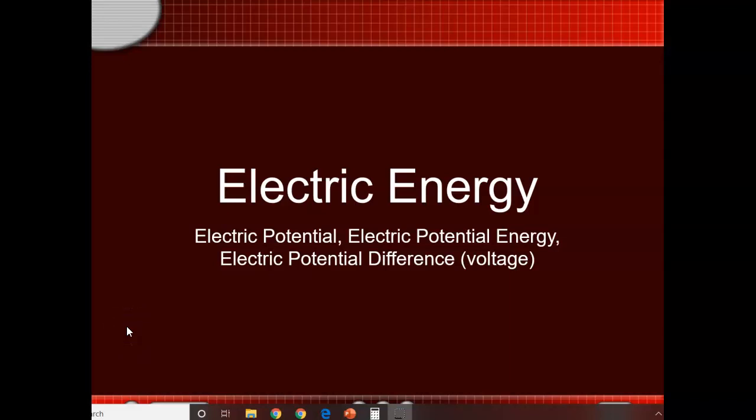This is the next video, the next unit on electric energy. We're going to cover electric potential, electric potential energy, and electric potential difference, which you might know as voltage.